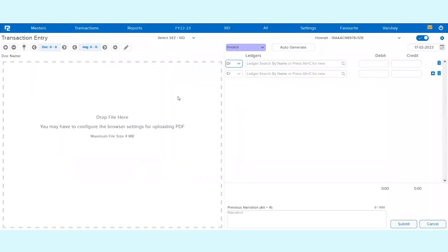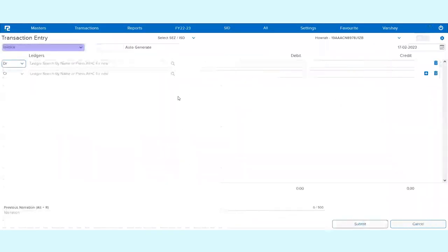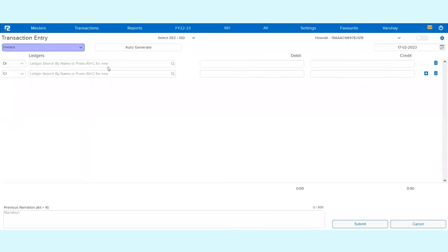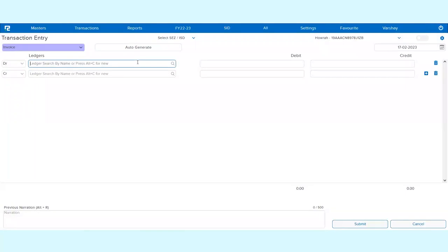There are predefined voucher types which are already created in the system with the numbering as auto-increment without reset. In case if you want to have the configurational changes, you can always go to the voucher type master, or you can simply come to the transaction screen and click on Alt+C for creating the ledger master as per your requirement.